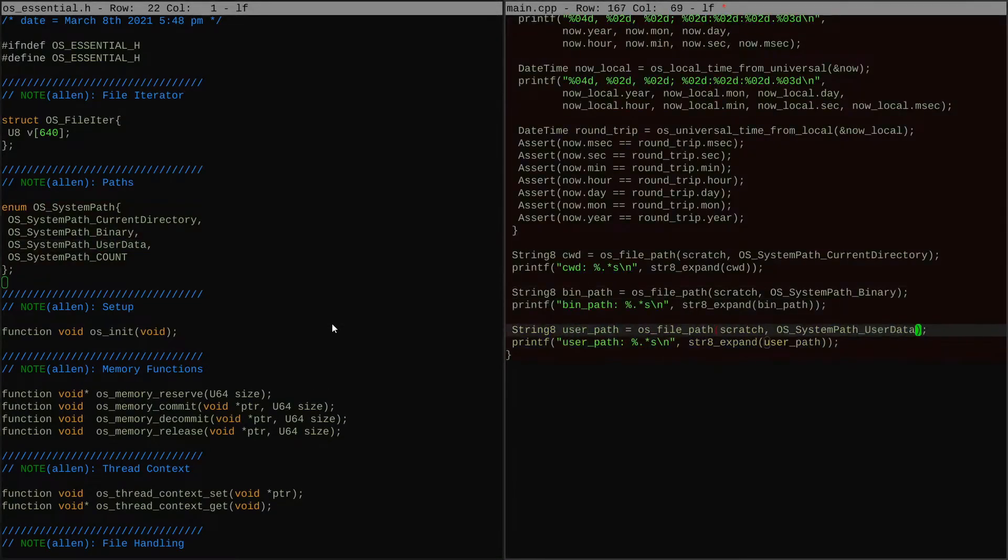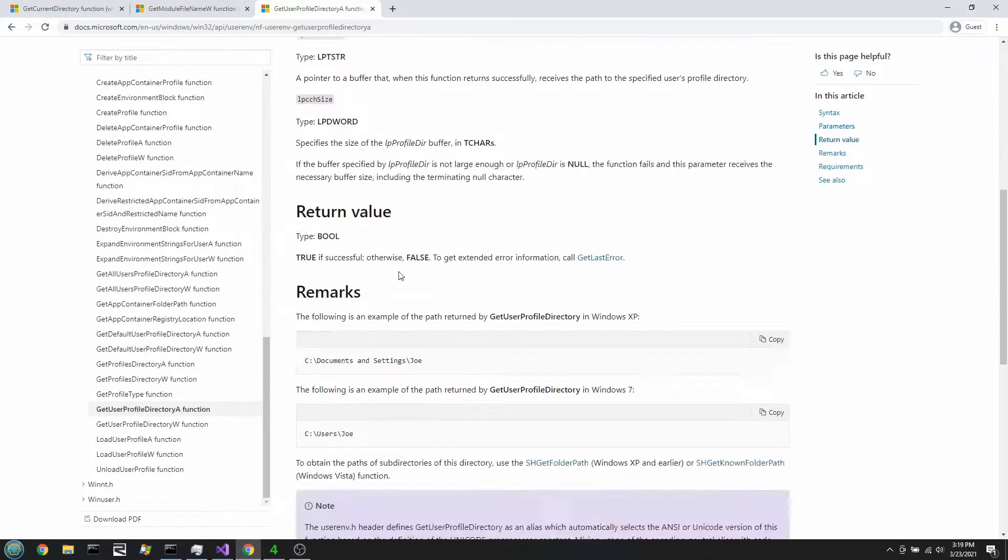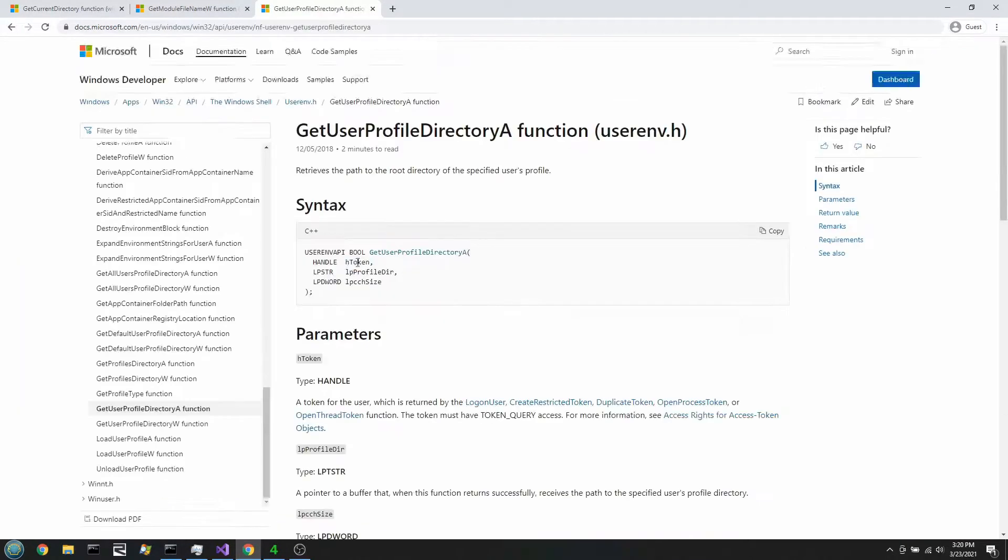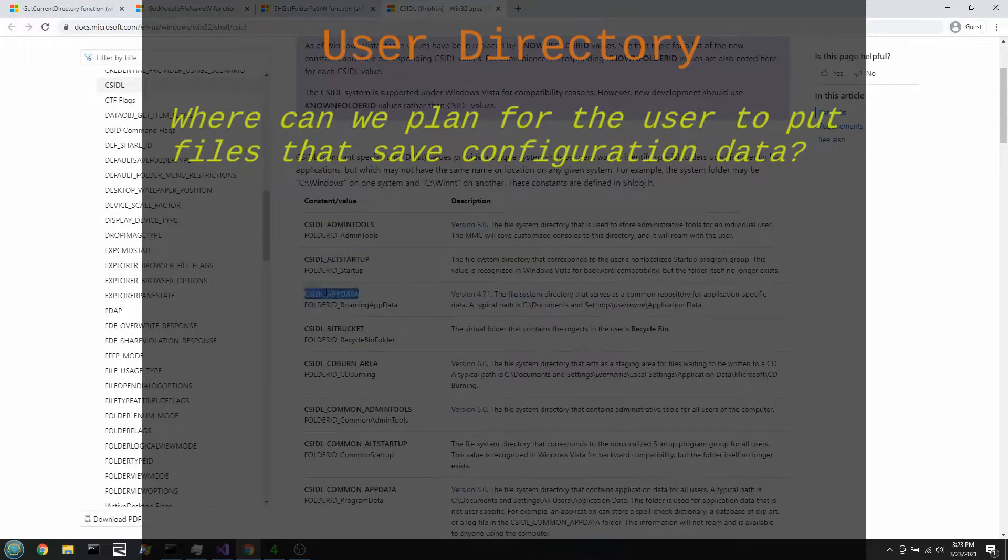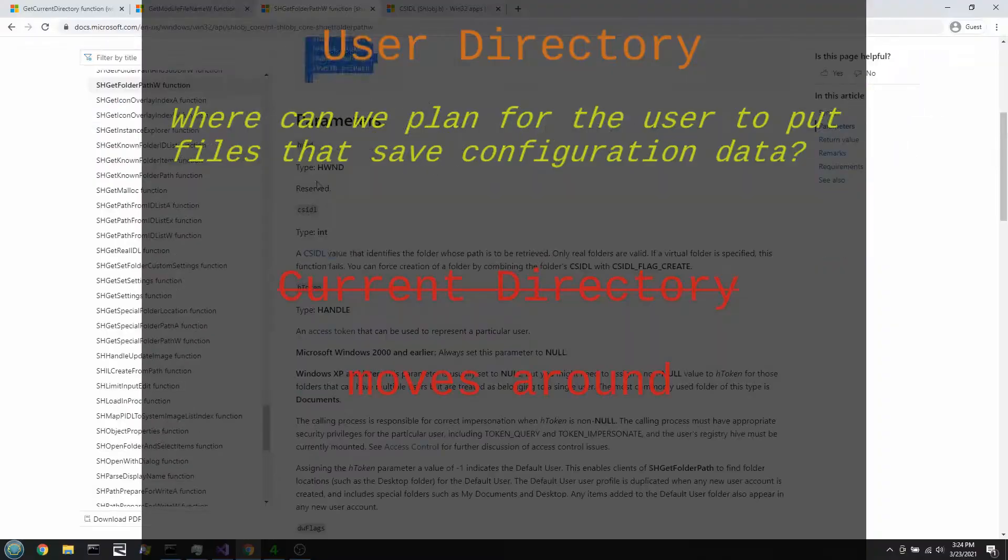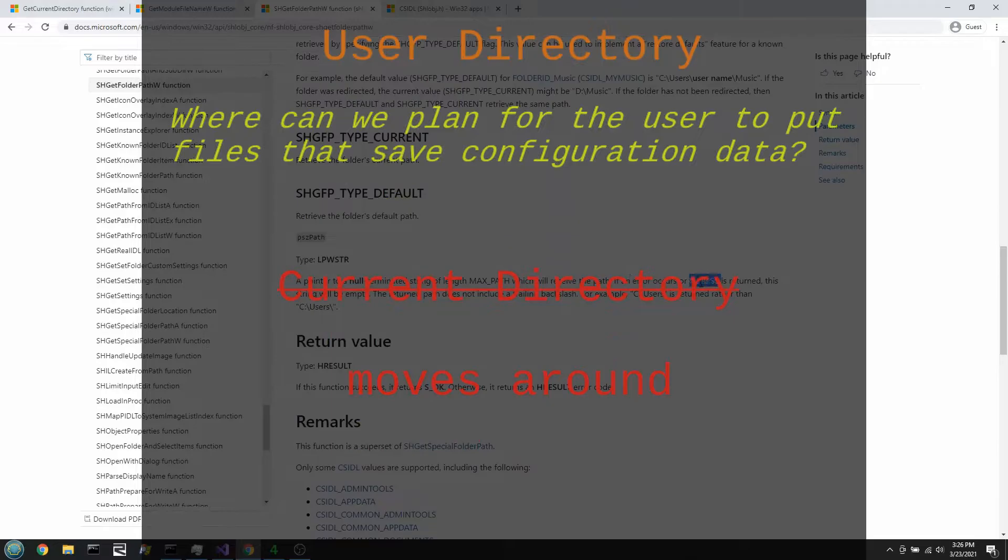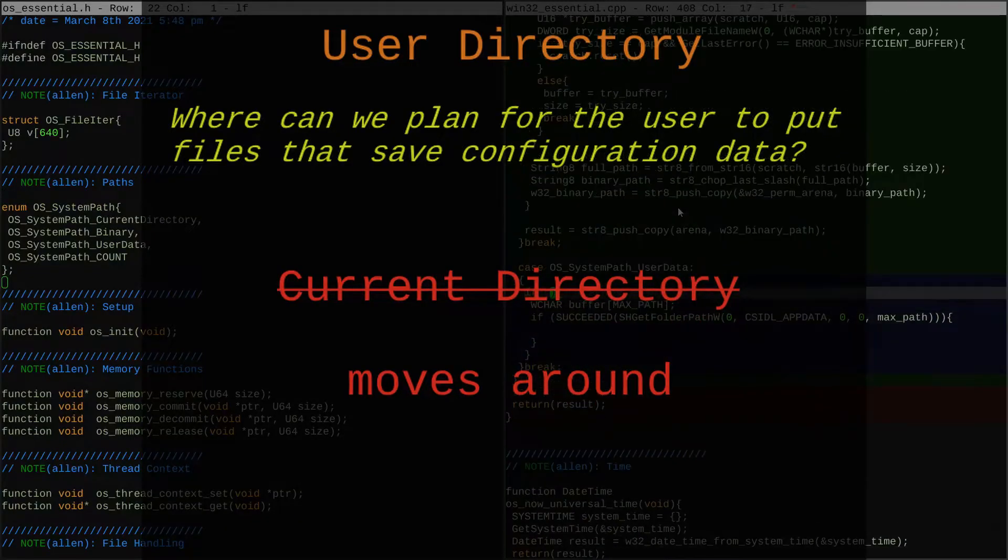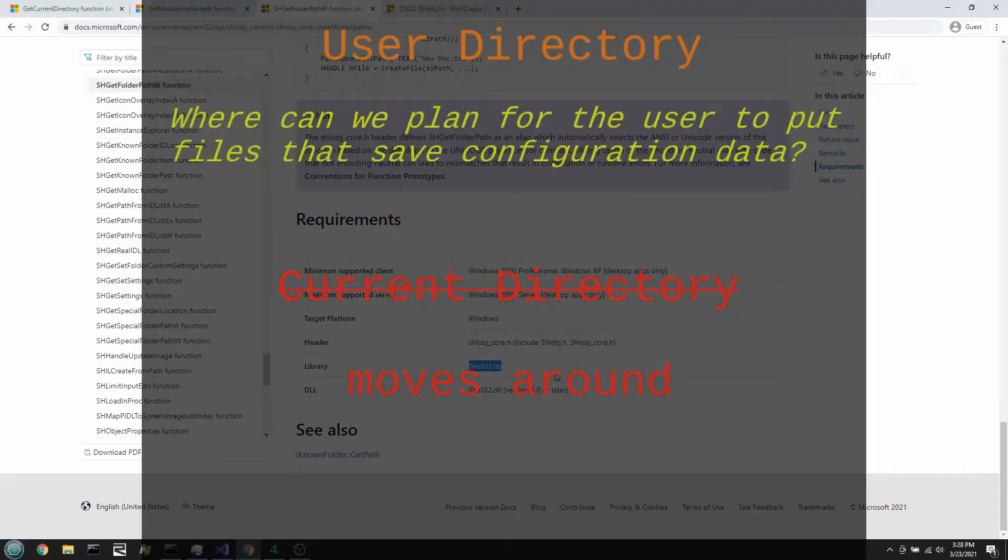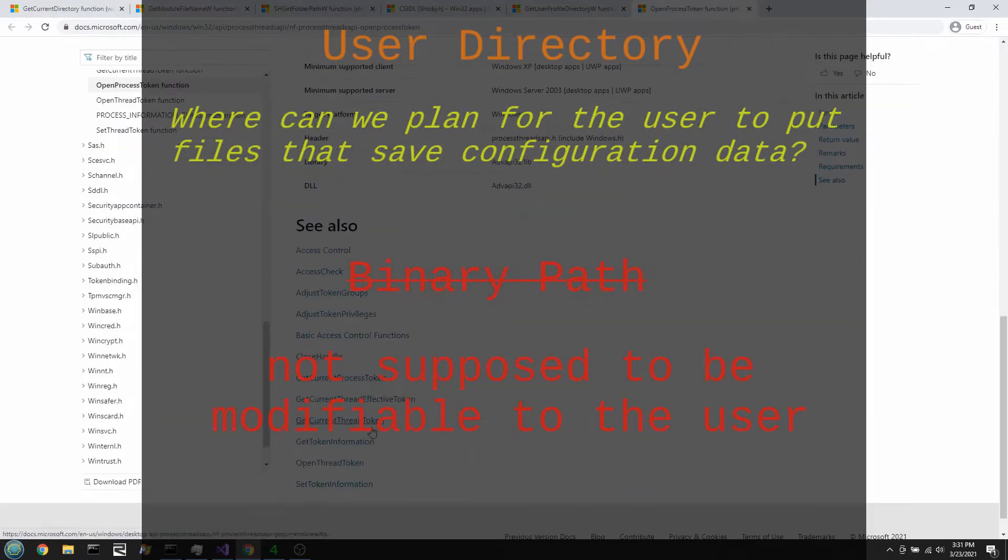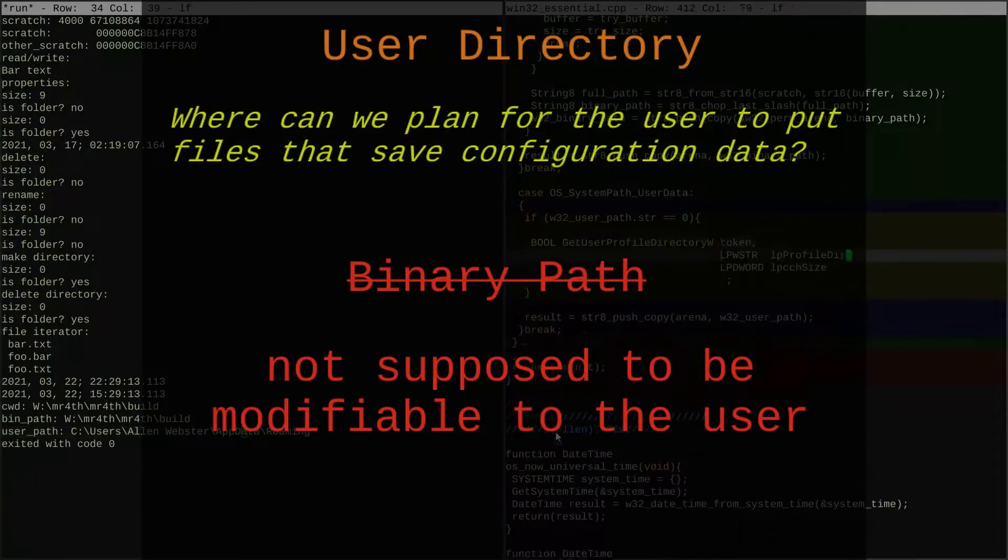A lot of the time, tools and applications can benefit from having extensions or configurations that are chosen by the user and applied to that user anytime they use the program. But there's a little bit of a problem. If we expect the user to use that current working directory we already have to find those extensions, then they can't really use the current working directory to move the program around and point at different paths anymore, because then they would have to move all of those extensions and configurations. And we can't expect them to use the binary path, because we've already said we kind of don't want them to change it.